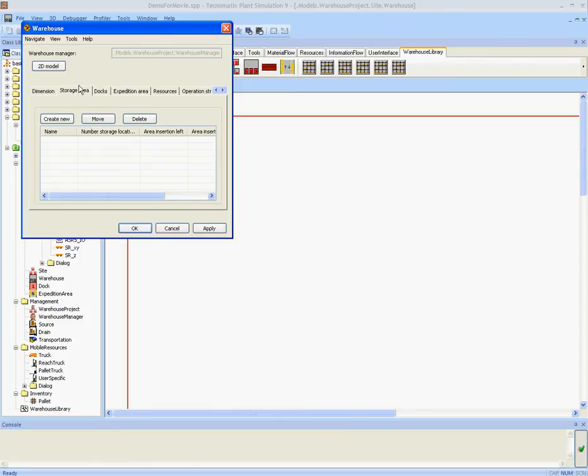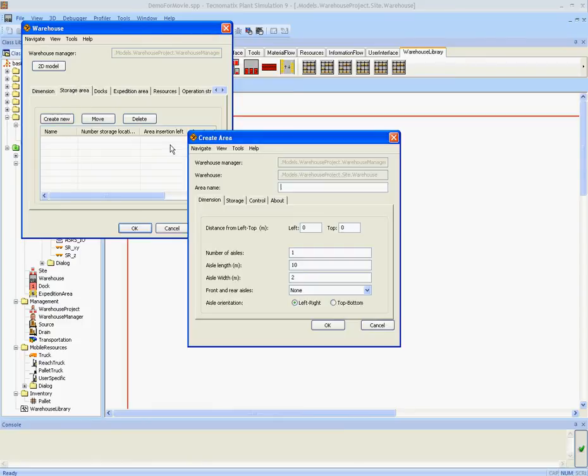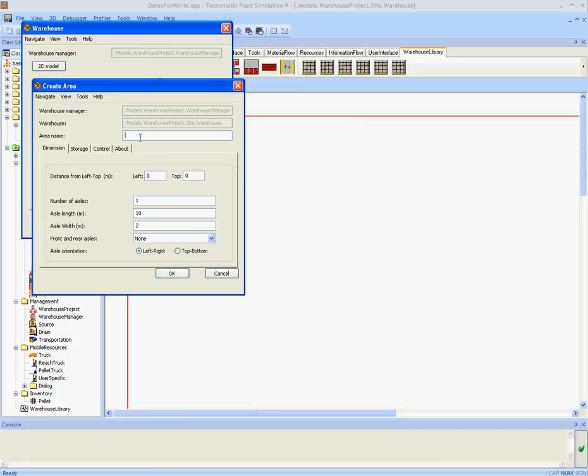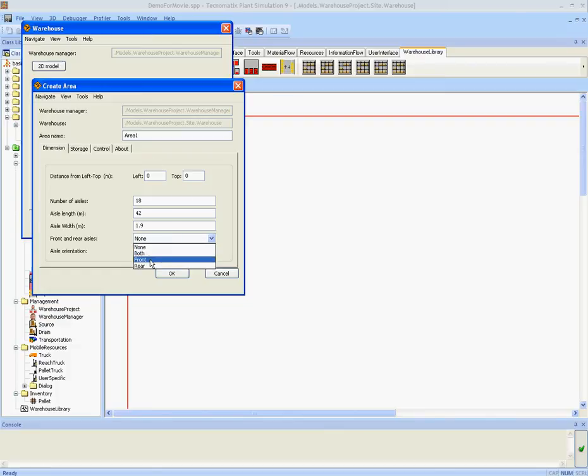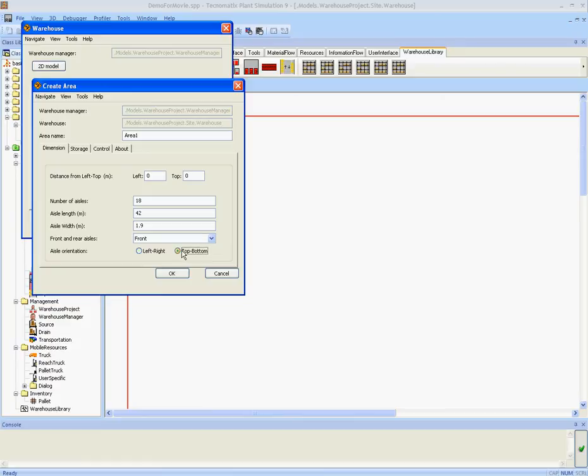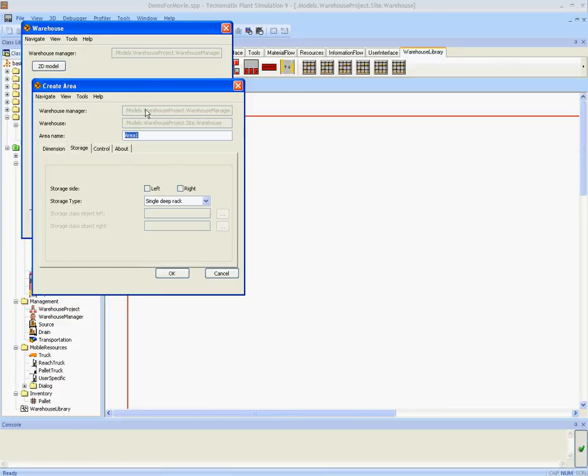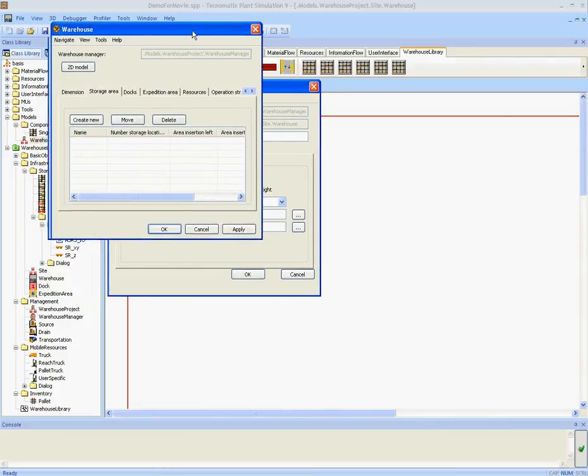Now we start by creating a storage area. We create a new area and we give it a name. Select a number of aisles. A specific aisle length. A certain aisle width. And optional if there are front and rear lanes. For now we did not select what type of storage we want to use. That is what we are going to do on page storage.